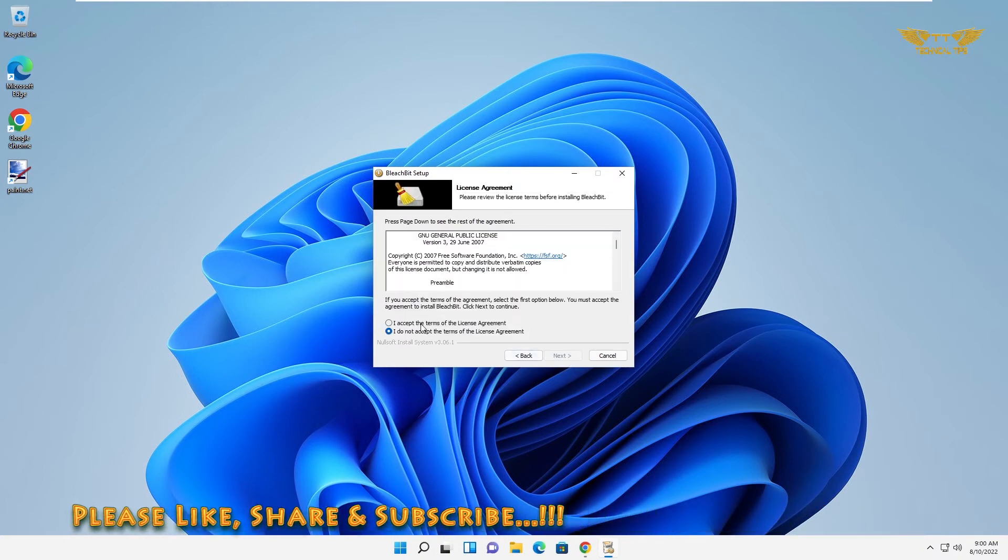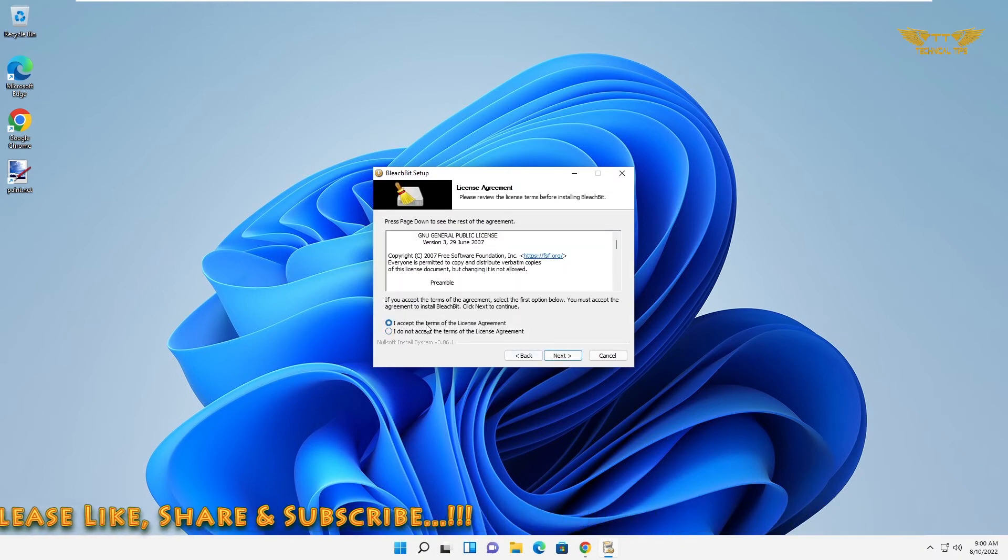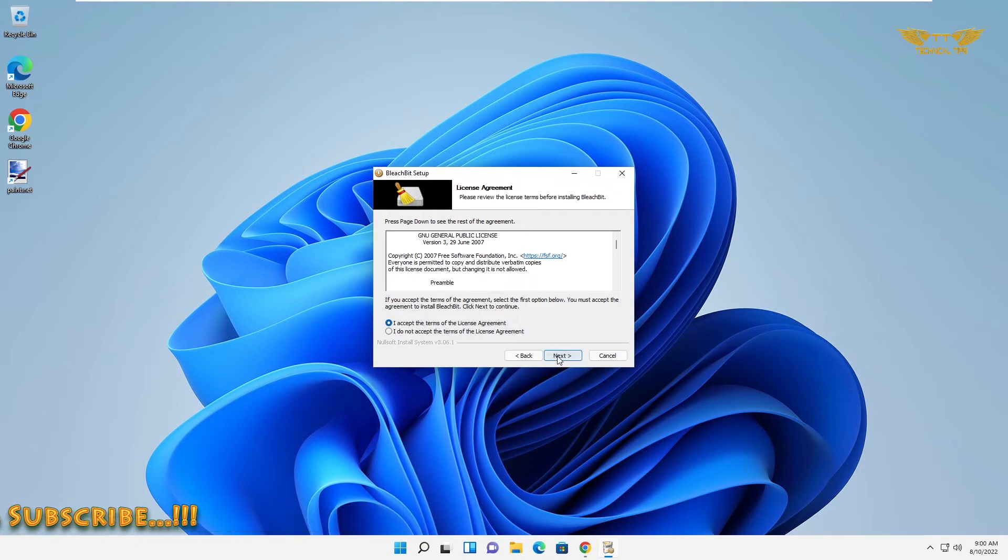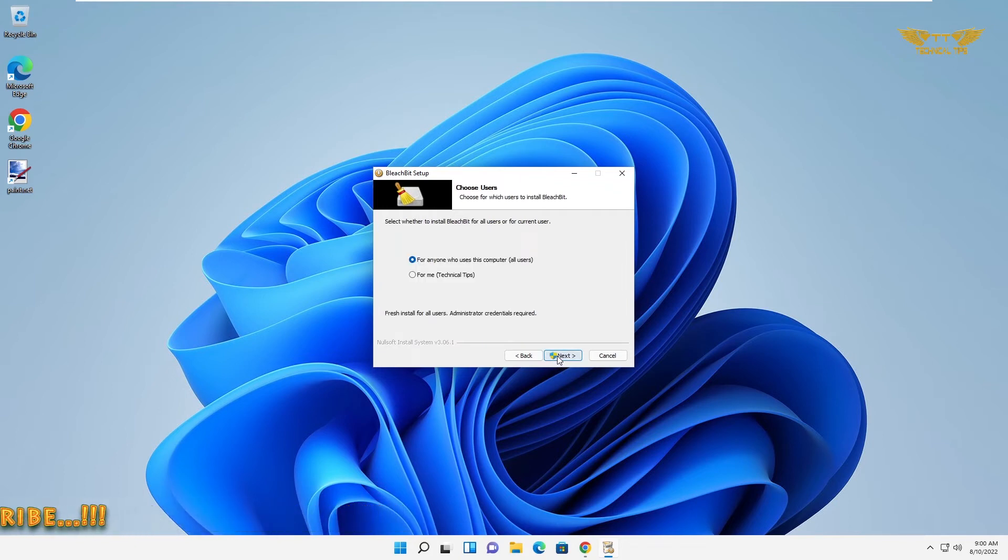Please accept the license and agreement and then click next. You can leave it like that and click next.